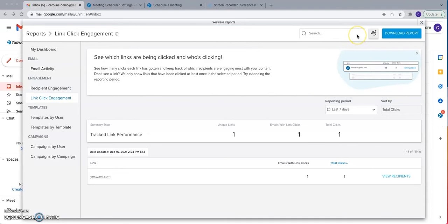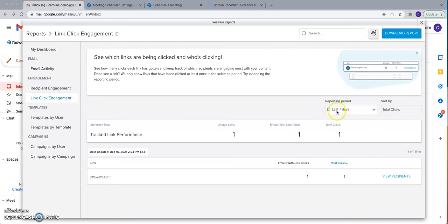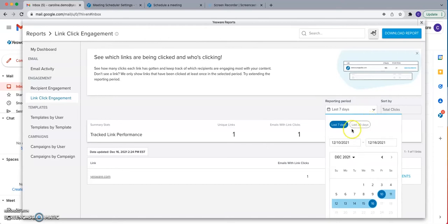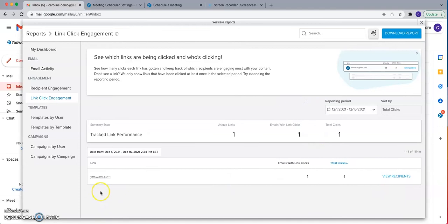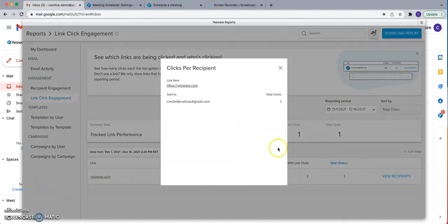The next report in the engagement section is the link click report. This tells you how many emails have had link clicks on a particular link and the total number of clicks on a given link. For example, if you've included yesware.com in multiple emails, Yesware will total the link clicks across all emails to multiple recipients and tell you how many total recipients have clicked that link in a given time period. The default time period is seven days, but you can customize this up to 30 days. For each link, you're also able to view the recipients who clicked it and how many total clicks they have.